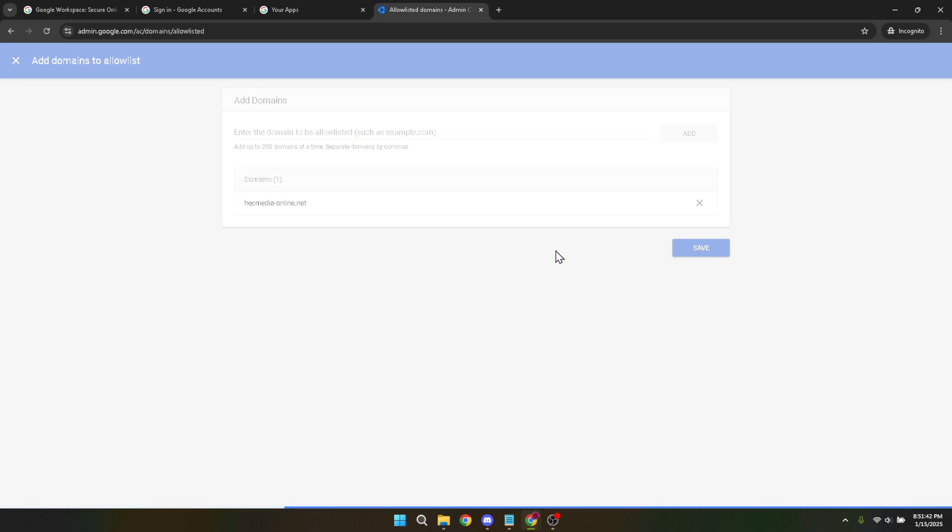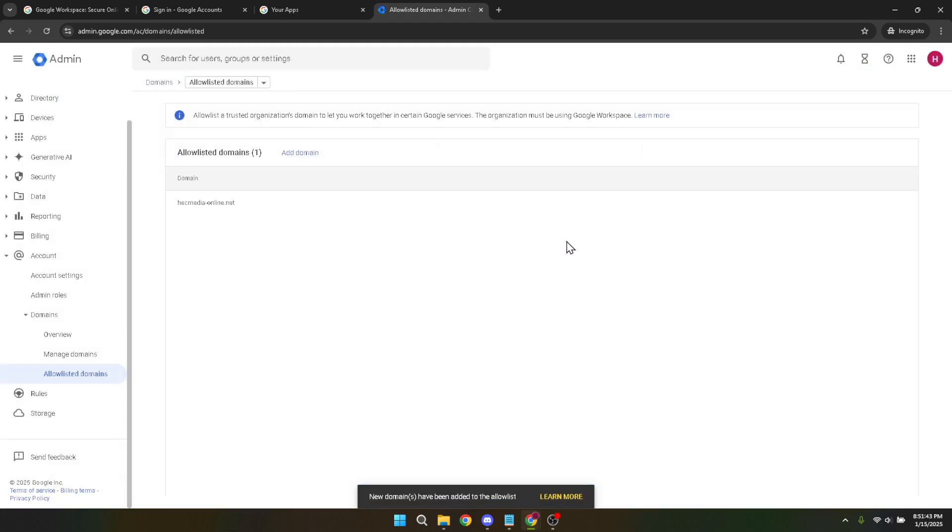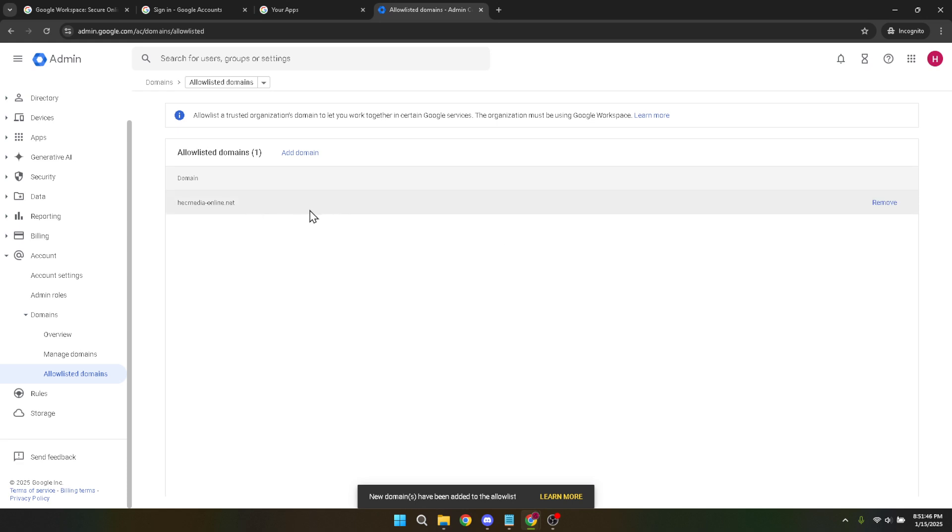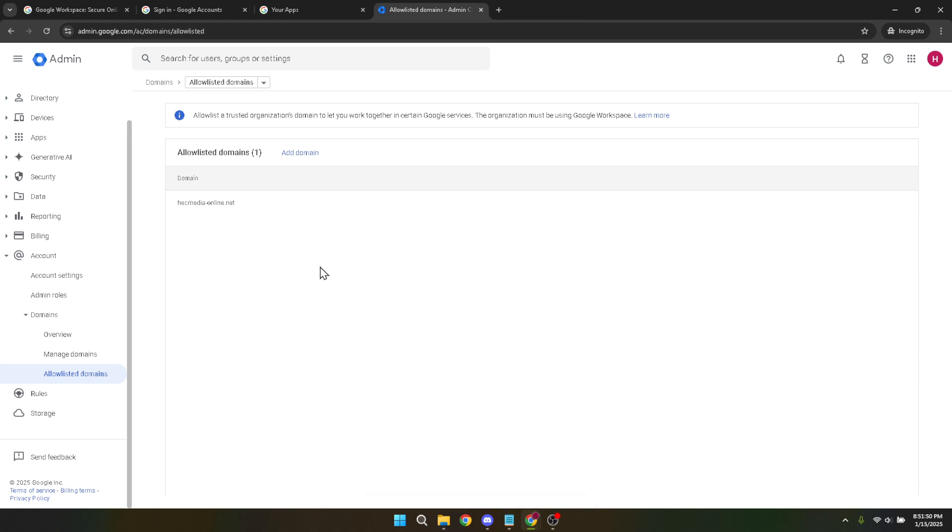And just like that, you've successfully whitelisted a domain in your Google workspace admin console. This ensures that all emails from the specified domain will bypass your organization's spam filters moving forward. Always remember to keep the whitelist updated and ensure only trusted domains are on it to maintain the security of your communications. Thanks for watching and see you in the next video.